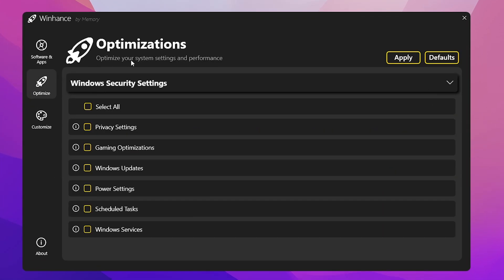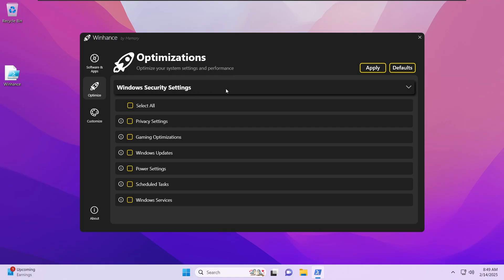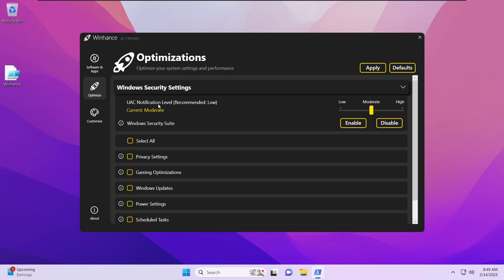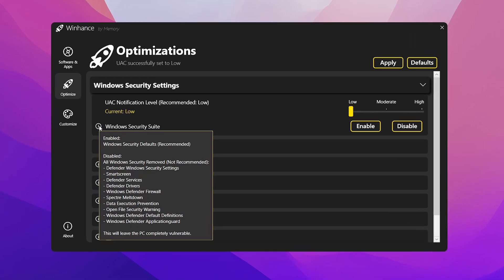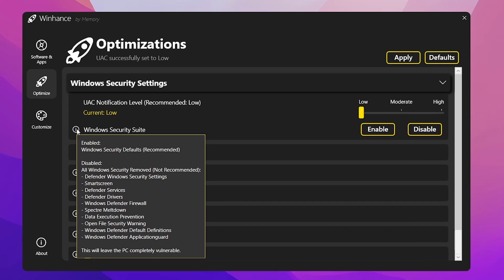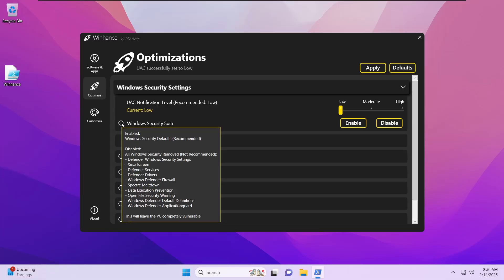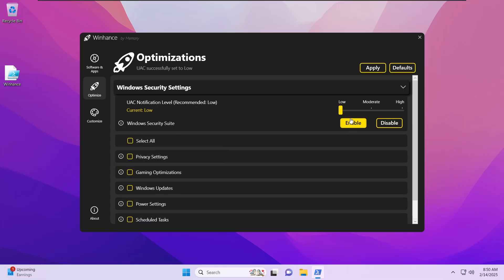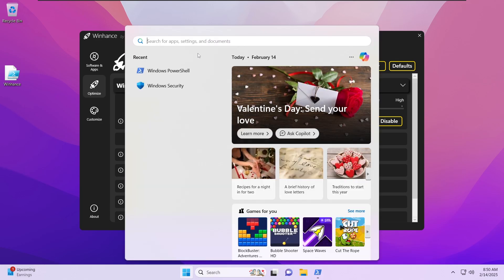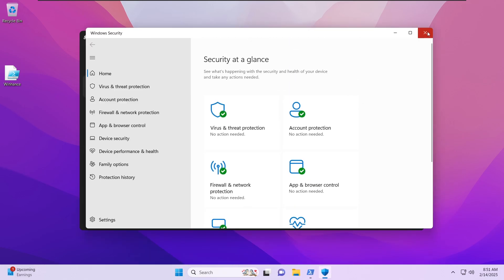Before restarting, let's move on to the Optimizations section where you can optimize your system settings and performance. The first setting is Windows Security, where you can set the UAC notification level to moderate, low, or high. Moderate is the default on Windows; I like to keep it at low to resolve that annoying popup, and some tweaks require it to be set to low to properly work. There is also the Windows Security suite which you can enable or disable — hovering over the tooltip shows it will disable Windows Defender, smart screen, defender services, drivers, Spectre and Meltdown mitigations, data execution prevention, and more.